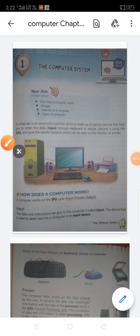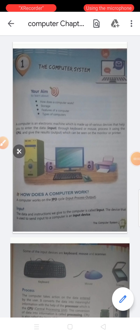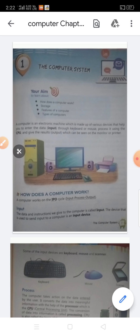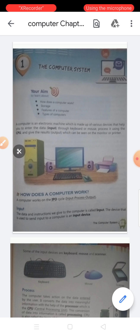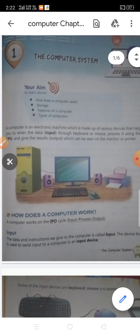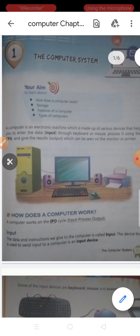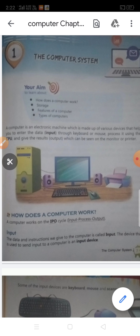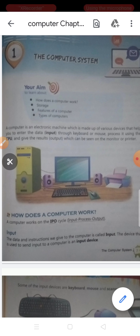Hello students, I hope you all are fine at your home and you are learning properly. Today in this video I am going to explain Chapter 1 of computer: the computer system. Some key points are given here: how does a computer work, storage, features of a computer, and types of computer.